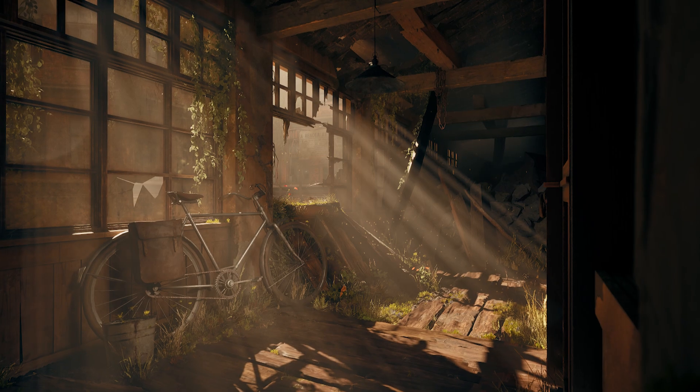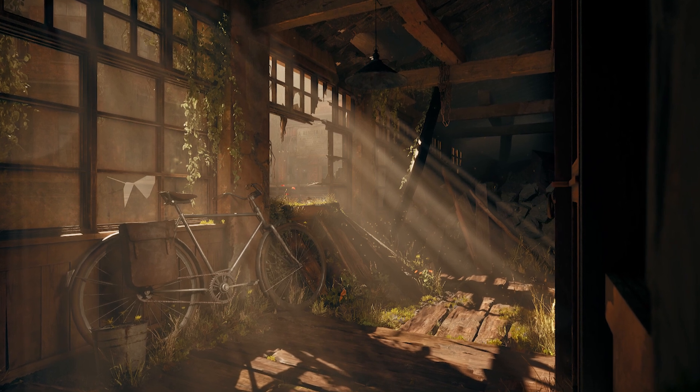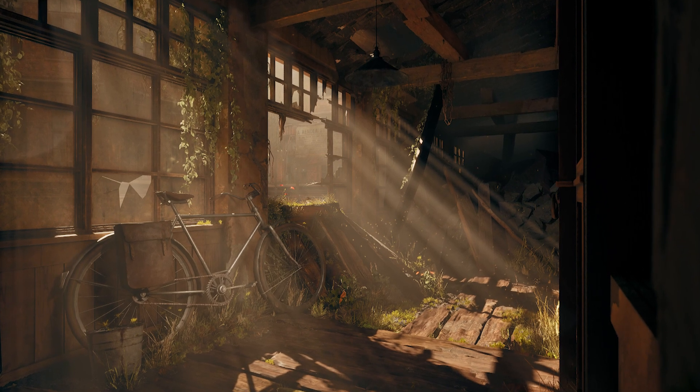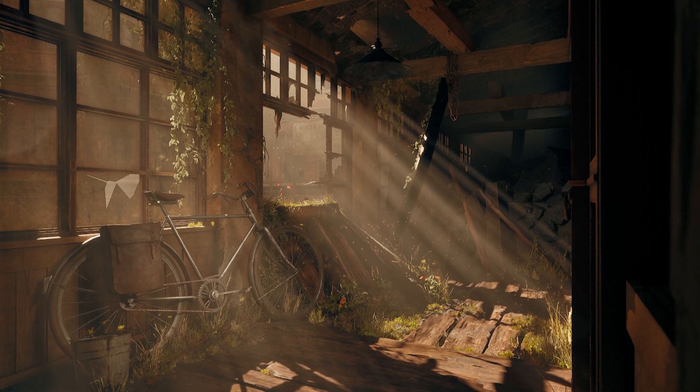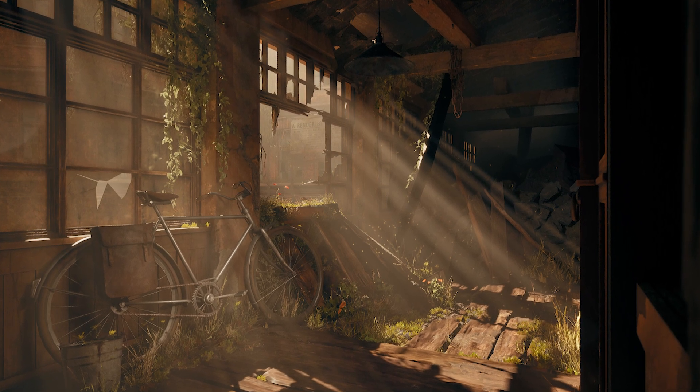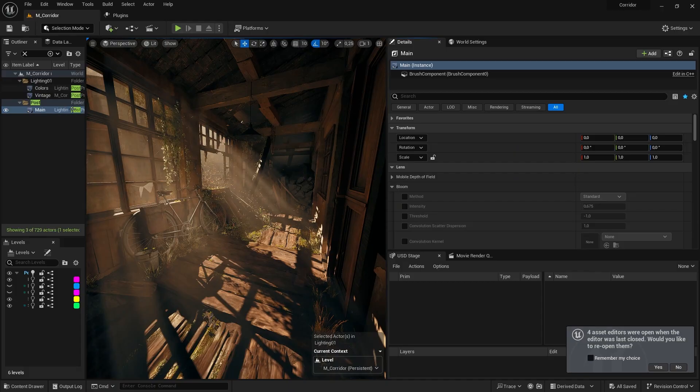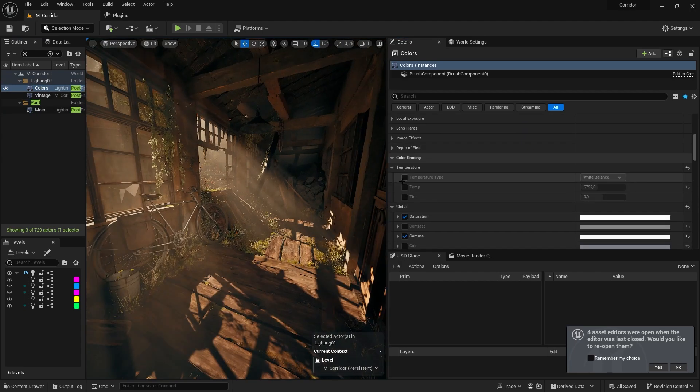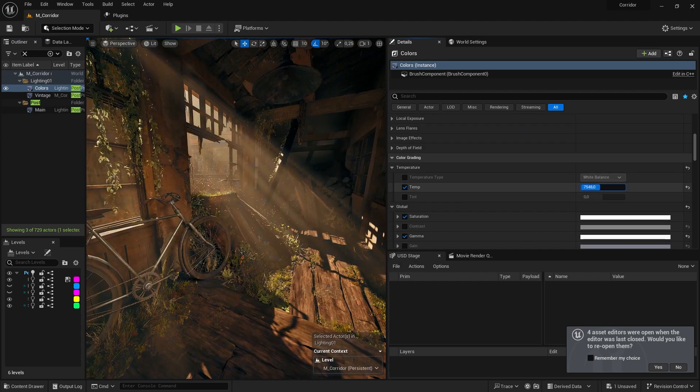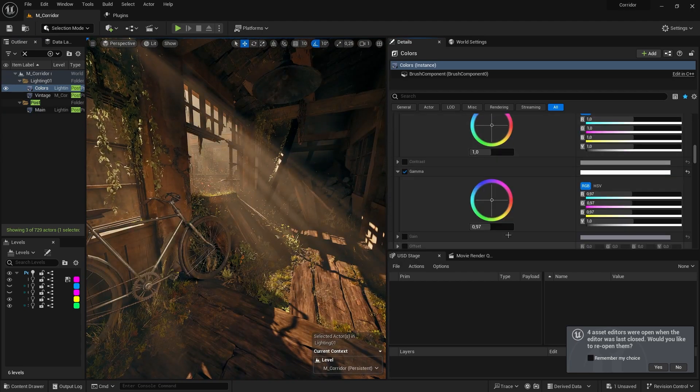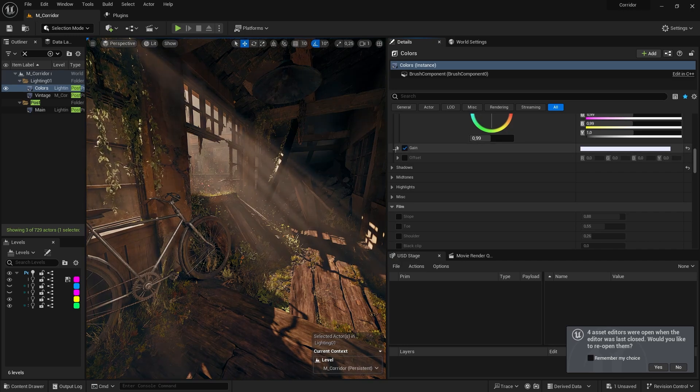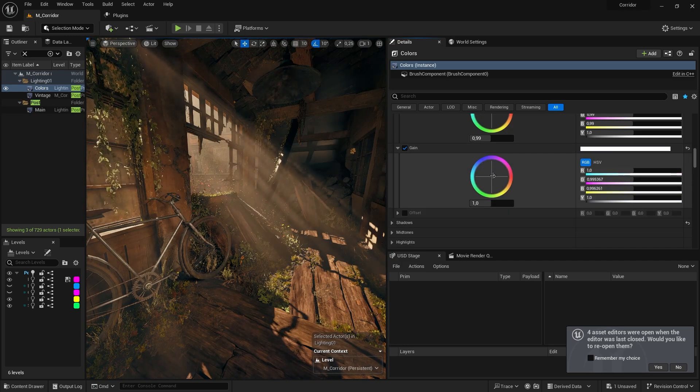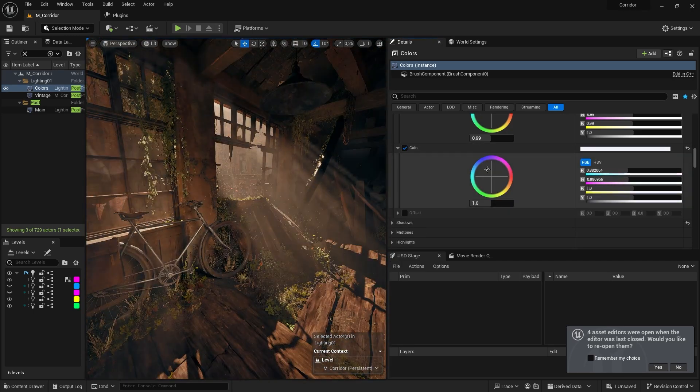With the scene complete, we can now work on some post-processing and we can export our finished renders and cinematics to upload them to ArtStation. When it comes to post-processing, I usually only change a few things. I add a slight vignette, sharpen the image, play around with the temperature, and I also tint the image using the gain.